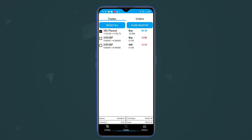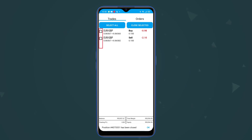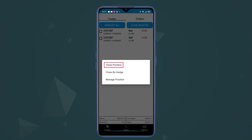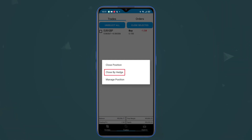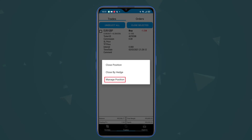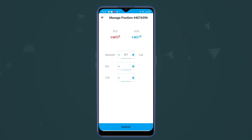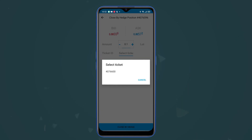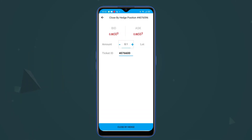If I select any trade, I can close the selected, or I can select all positions and close them by clicking Close Selected. If I tap on any position I can close it at market, or I can close it by hedge if there's any hedge. I can also show the information for a particular trade and manage it — adding a stop loss and take profit. If I select hedge, it will show automatically what the opposite of this trade is, and I can close them together.